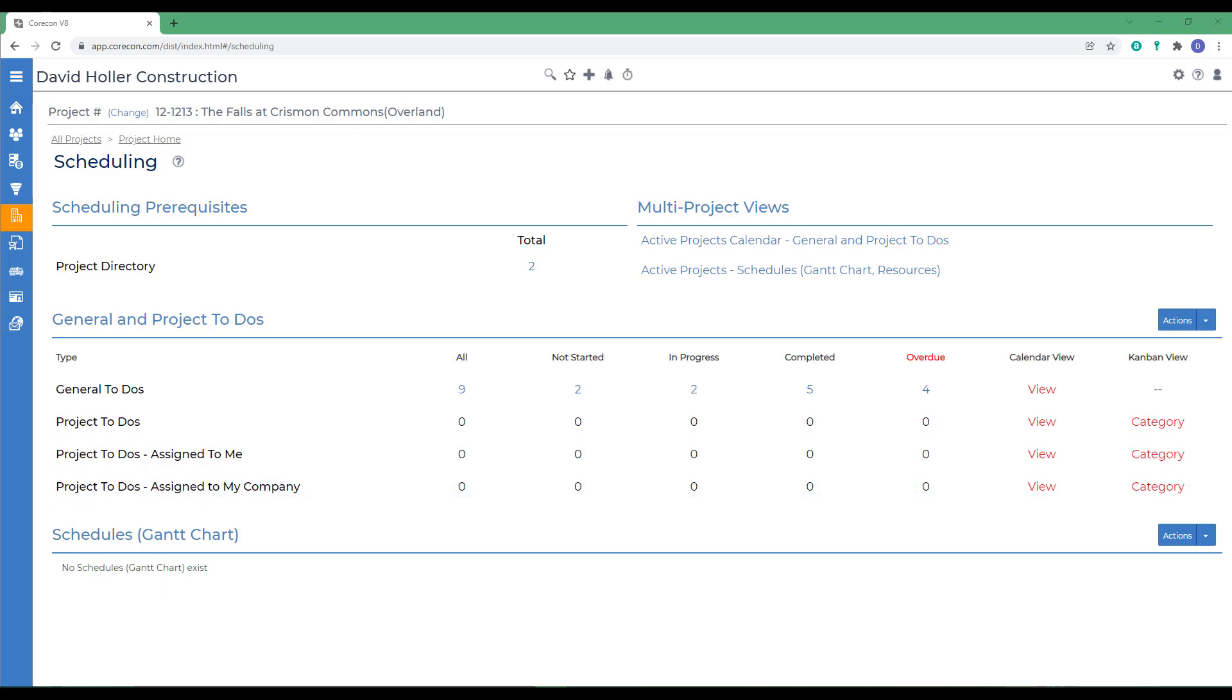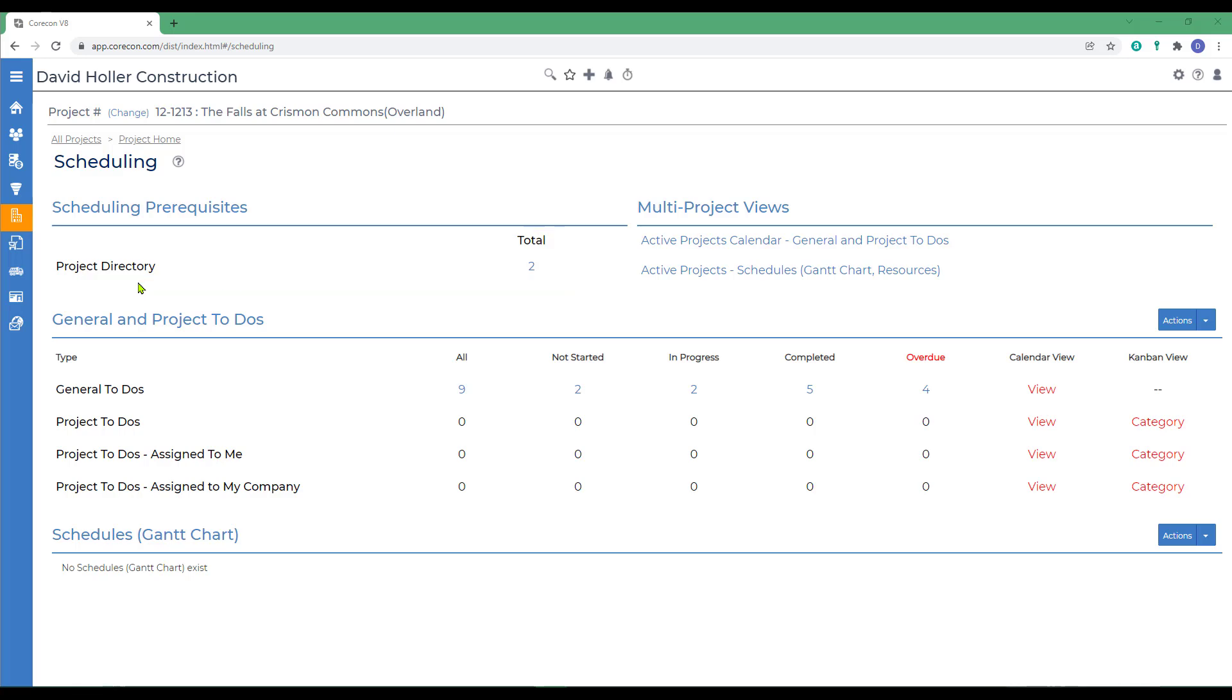Always remember that companies and contacts that you plan to reference in the Gantt schedule as resources, or the project to-dos as resources, should be listed in your project directory.